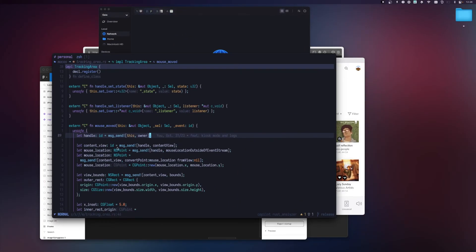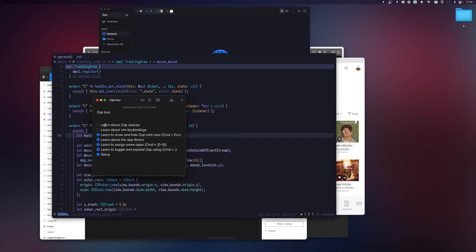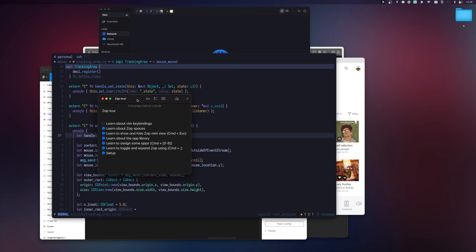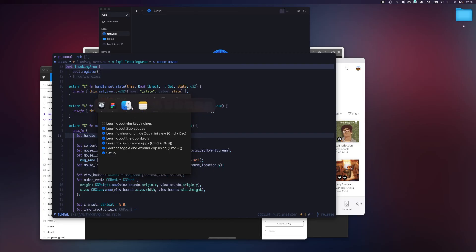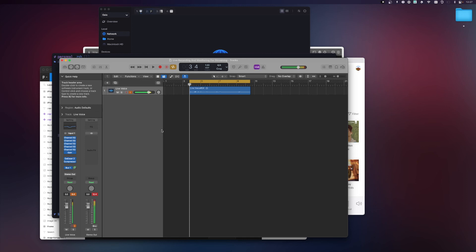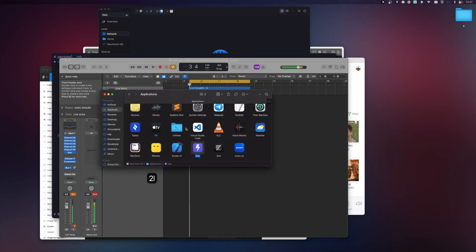Next, let's talk about Vim key bindings. Zap supports some Vim motions. For example, if I'm on my fourth app and want to jump to Logic — which is at position zero, then one, two, three — once Zap is focused I can type '3h' and my Logic app opens. From Logic, to jump to Finder I type '2l' and Finder opens.